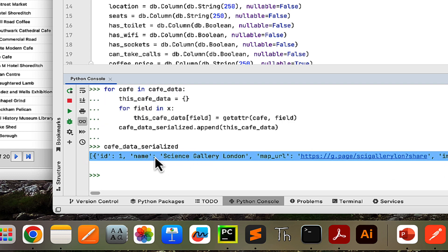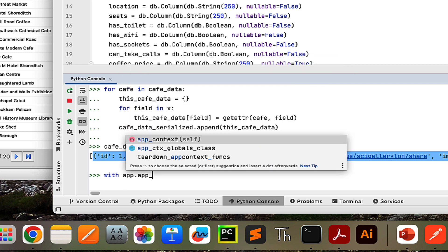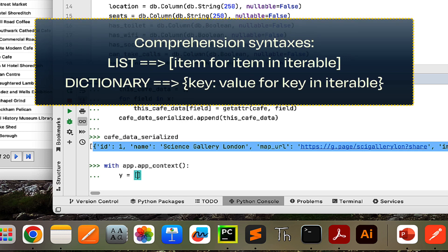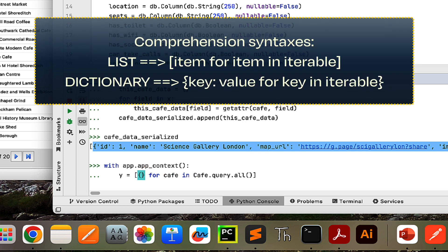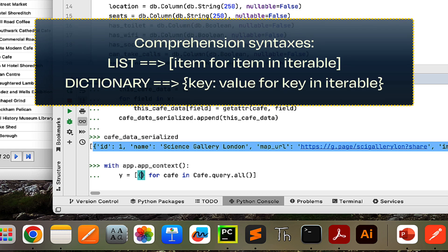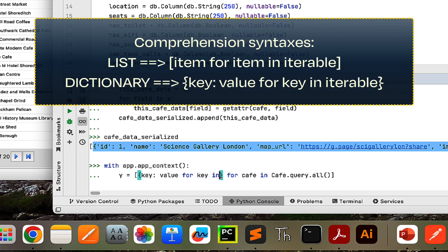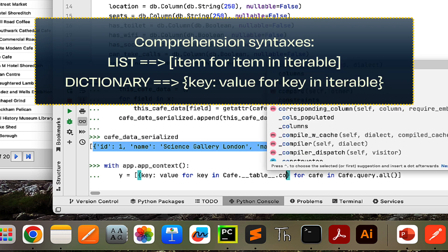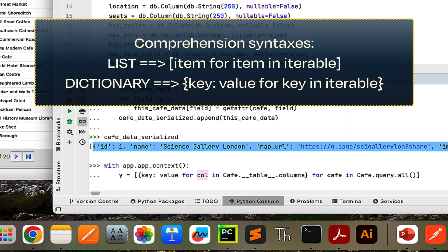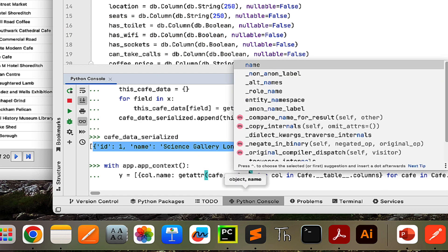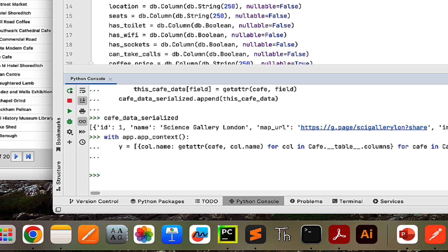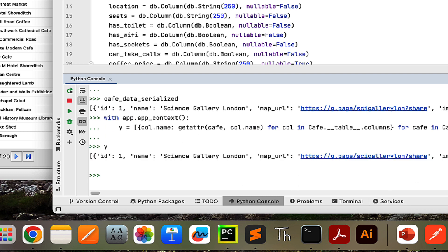To make this even more concise, you can actually make a list and dictionary comprehension. Inside 'with app.app_context()', I'll use square brackets for a list where the item for each cafe in 'cafe.query.all()' is a dictionary comprehension. The syntax for a dictionary comprehension is 'key: value for key in an iterable', where the iterable is 'cafe.__table__.columns'. The key is 'col.name' and the value is 'getattr(cafe, col.name)'. If you press enter, you'll get exactly the same result as before. We're done — thank you very much for watching, bye bye.